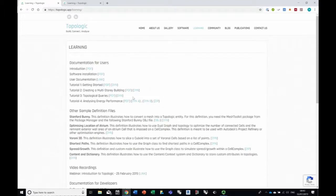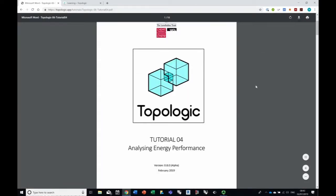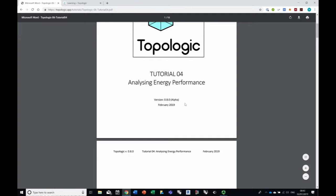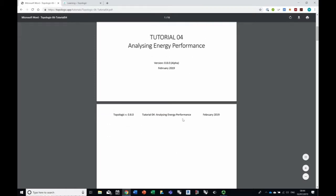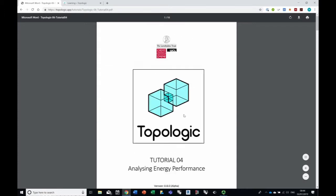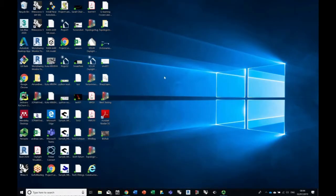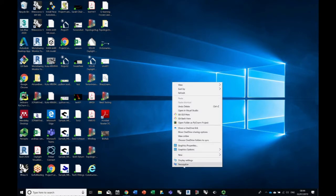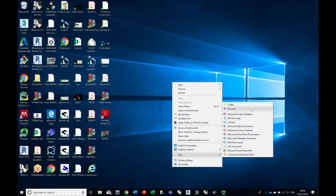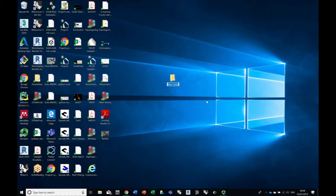Let's go ahead and open up the PDF file and follow that. This is slightly out of date — it applies to version 0.8.0 and we are at 0.8.5 right now, so there are a few very minor changes we'll let you know about. The first thing we're going to do is go ahead and create a new folder on the desktop — we'll call that 'topologic energy tutorial' — to put all the files in.